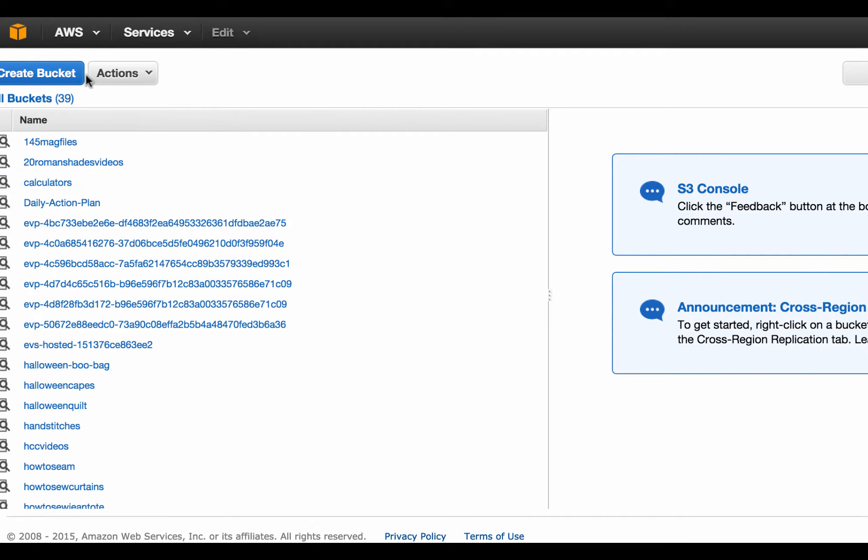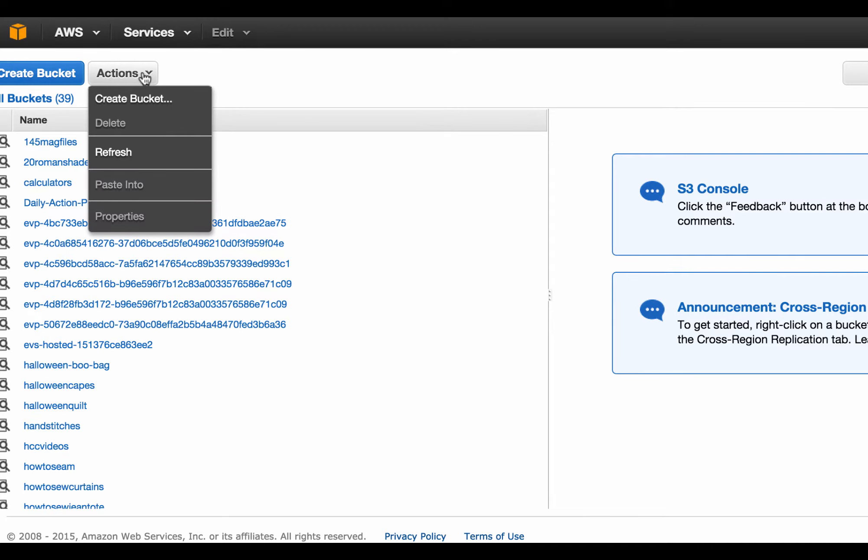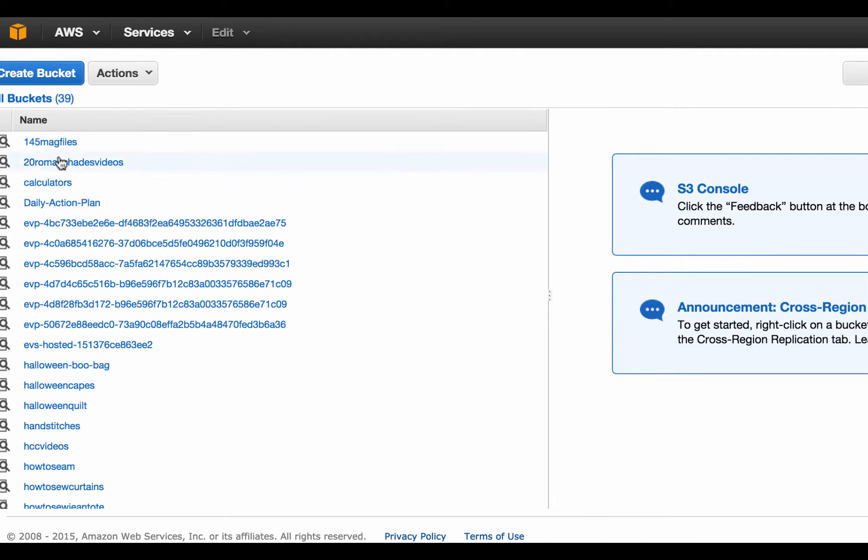Right here you can create a bucket, which is basically like a folder on a file system. And once you're in a bucket, so let's just, I'm just going to pick one that I've done before.